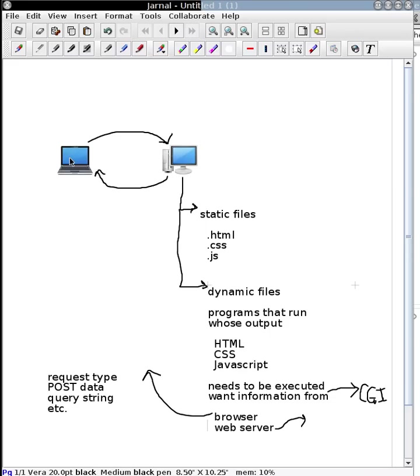In our next video, we're going to look into more detail on this Common Gateway Interface and how we can write programs that react dynamically to this kind of information.